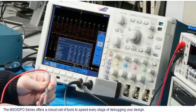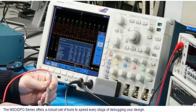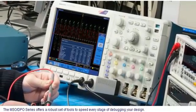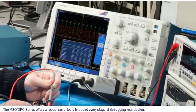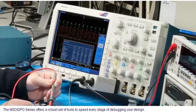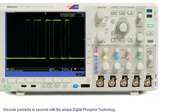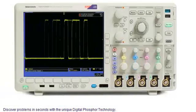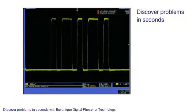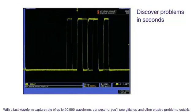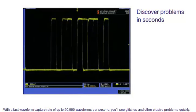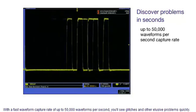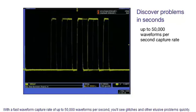The MSO-DPO series offers a robust set of tools to speed every stage of debugging your design. Discover problems in seconds with the unique digital phosphor technology. With a fast waveform capture rate of up to 50,000 waveforms per second, you'll see glitches and other elusive problems quickly.